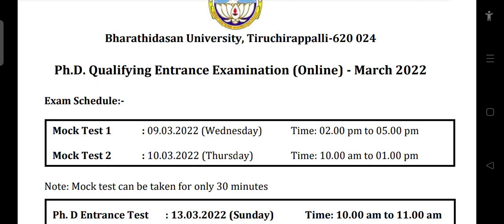All these details are recorded. For the actual PhD test, the same system must be used. If you attend the mock test on a mobile phone, the same mobile phone must be used in the actual test. If you use a laptop or desktop, that same laptop or desktop must be used in the actual PhD entrance test.